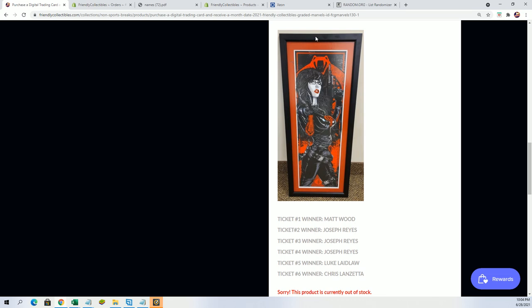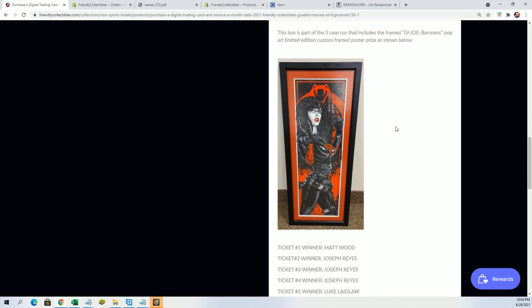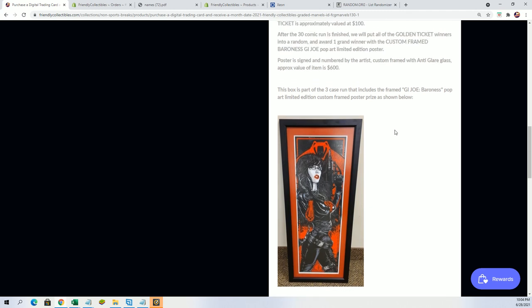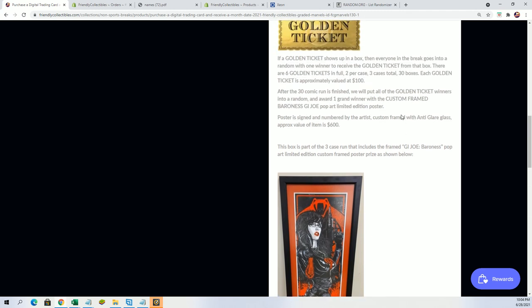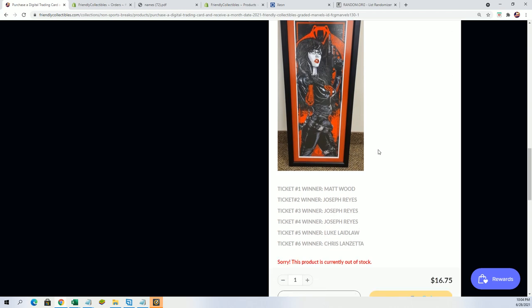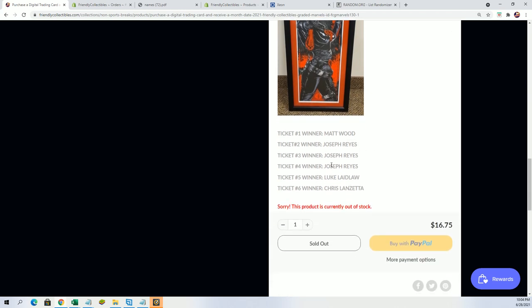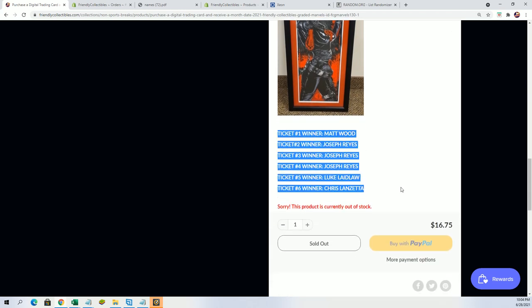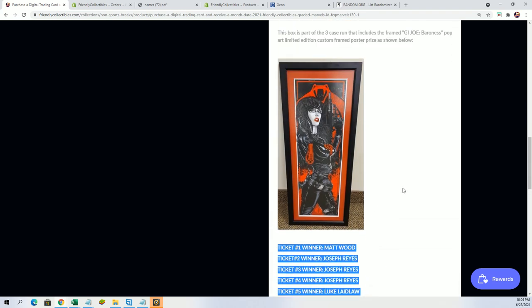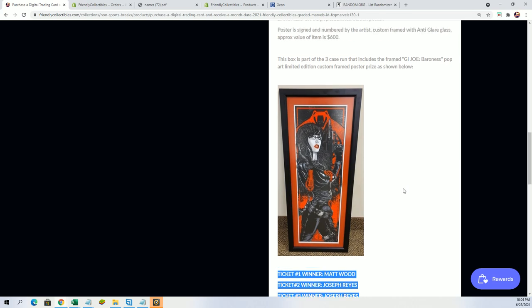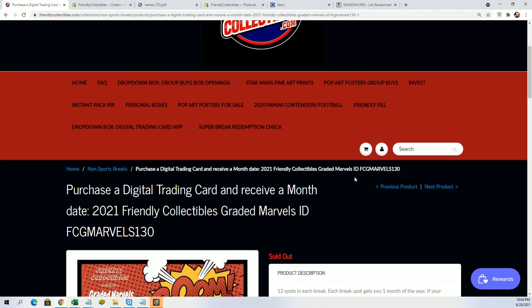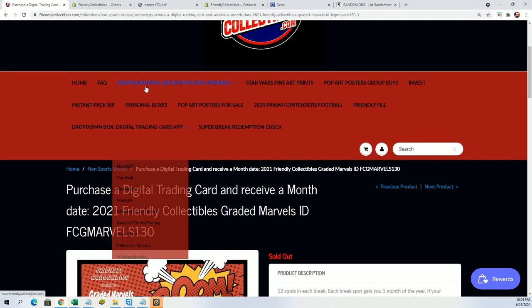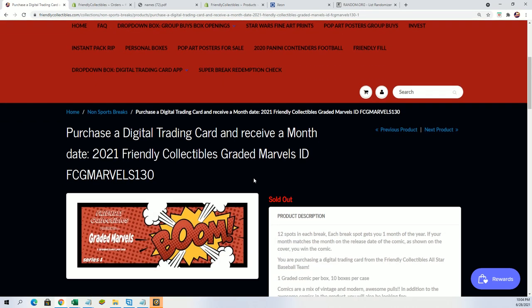It's collected for being a GI Joe item but also a lot more for just being an artwork piece done by that particular artist. Very highly collected artwork, custom framed. I just want to wish everybody good luck who got a golden ticket because we're going to do a random right now to see who's going to win this thing.